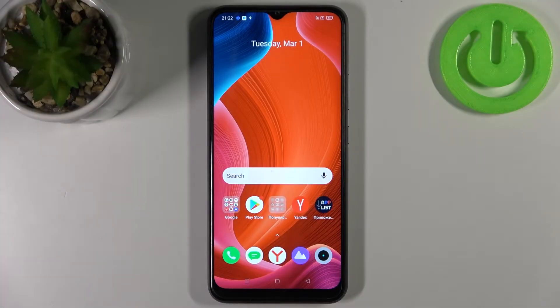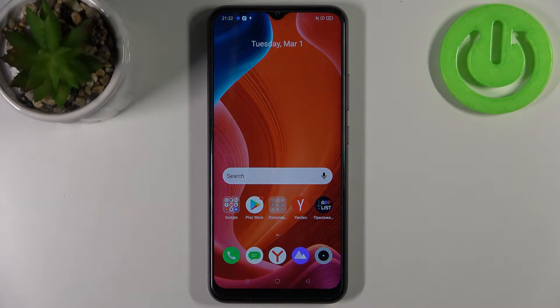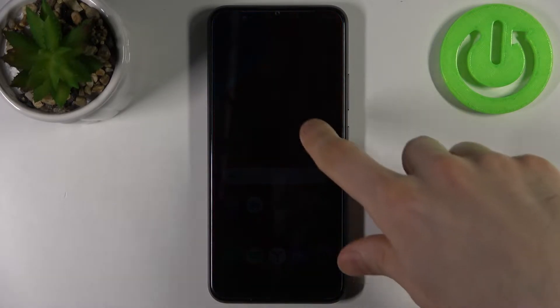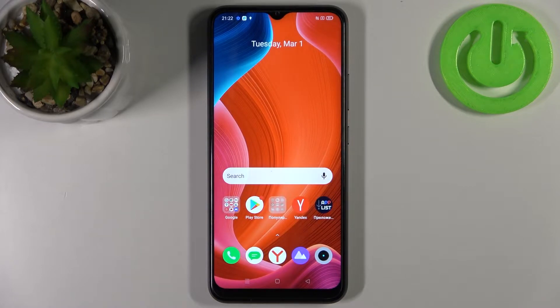Here I have the Realme C25s, and today I'm going to show you how to enable or disable the SwiftKey auto correction feature on this device.